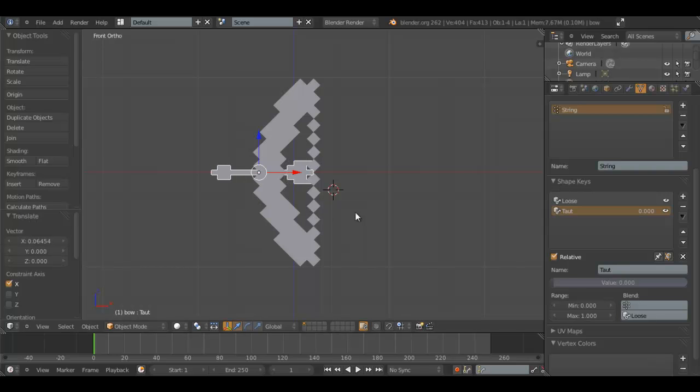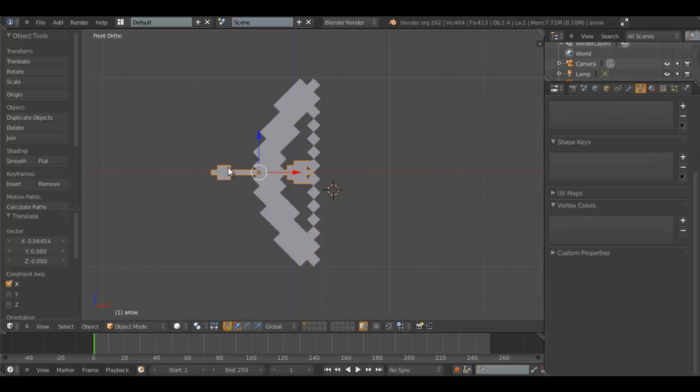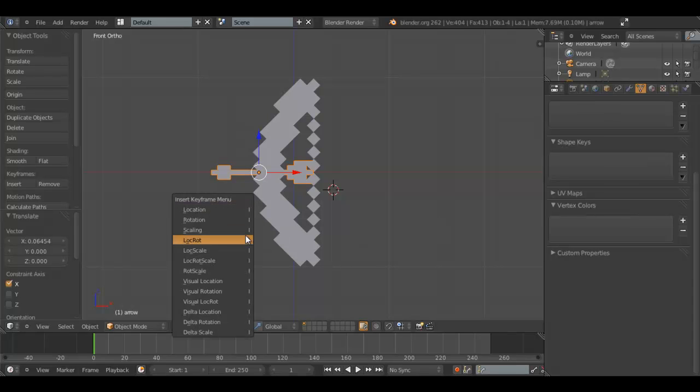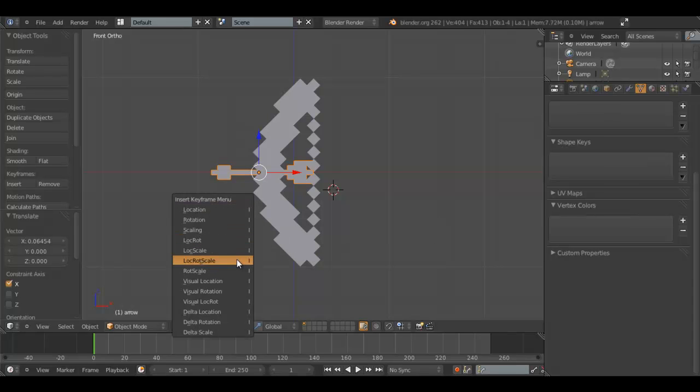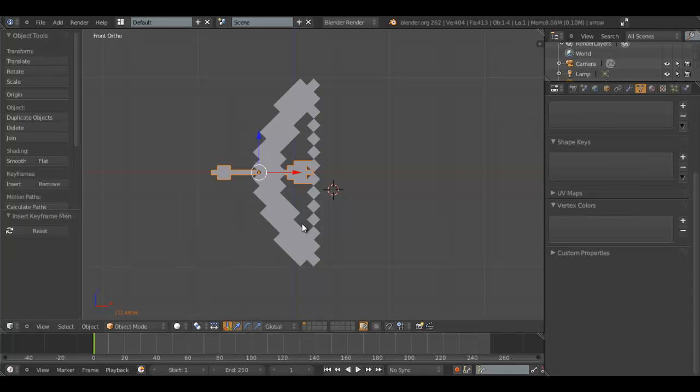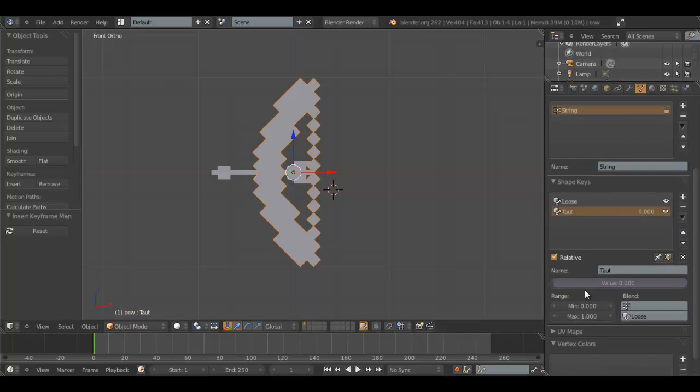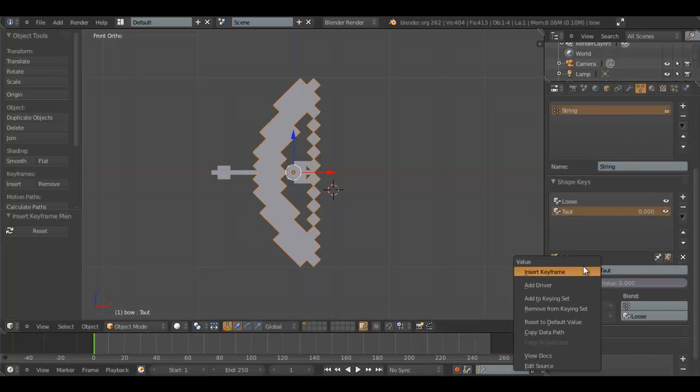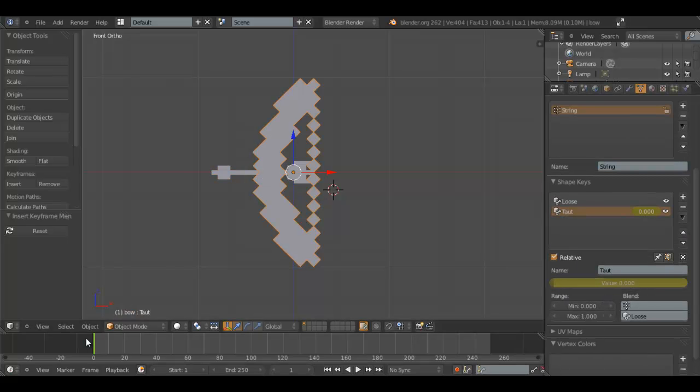So, we'll set the keyframe for the shape key and the bow at frame 1. So we'll hit I for keyframe, location, rotation, scale, insert keyframe. We'll have it draw back to frame 20.